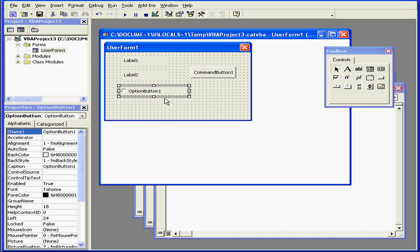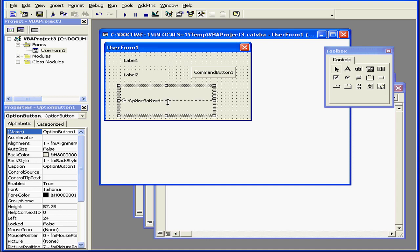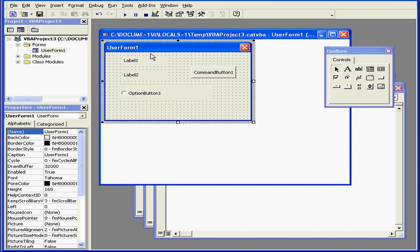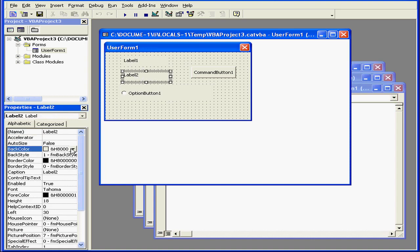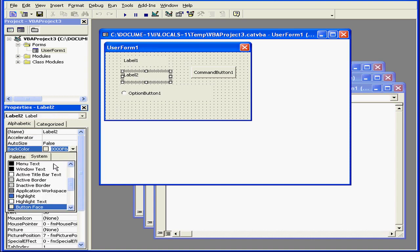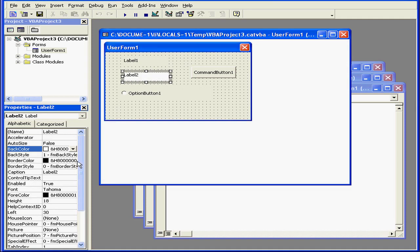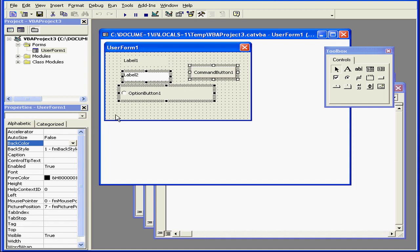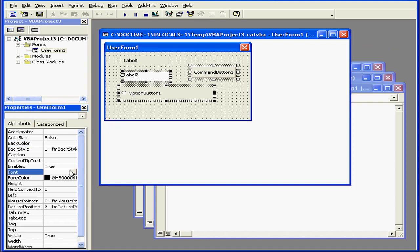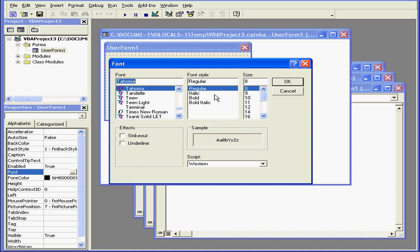Controls can be positioned and resized. Every control and every form has a number of properties which are listed in the lower-left panel, the Properties window. The properties of any selected object can be changed. If you've selected more than one control, only the common properties of those selected controls will be visible.